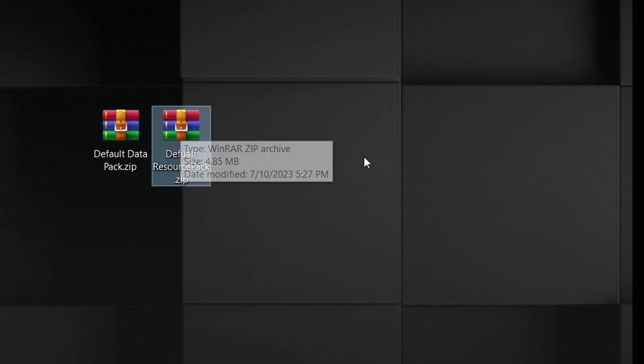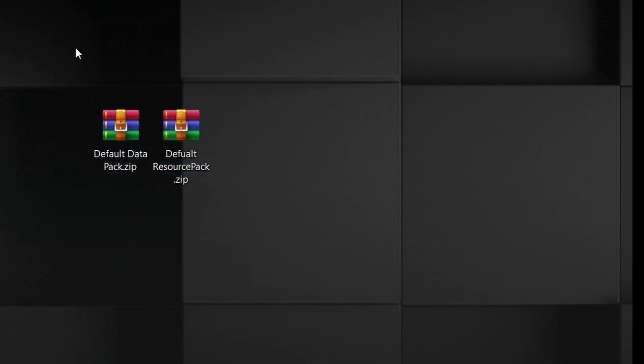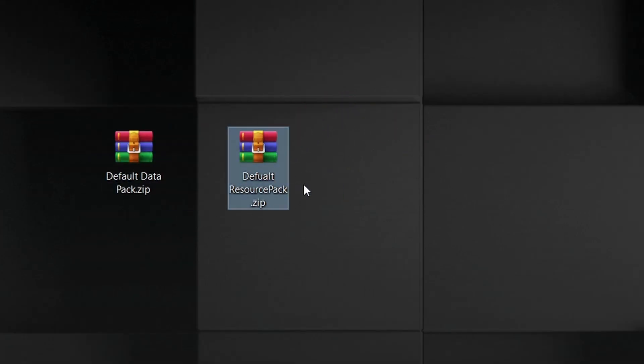To get started, go ahead and go down to the description below and download these two files I created for you: one is a default data pack and the other is a default resource pack. These will have all the files and folders that you should need to create your custom item.